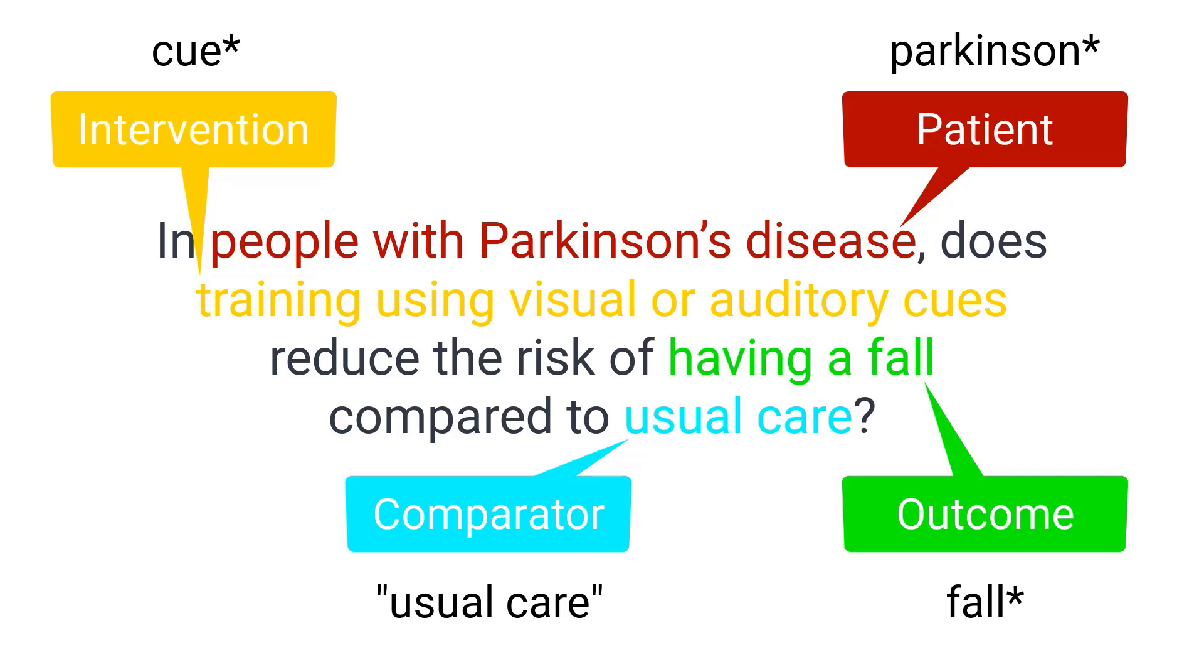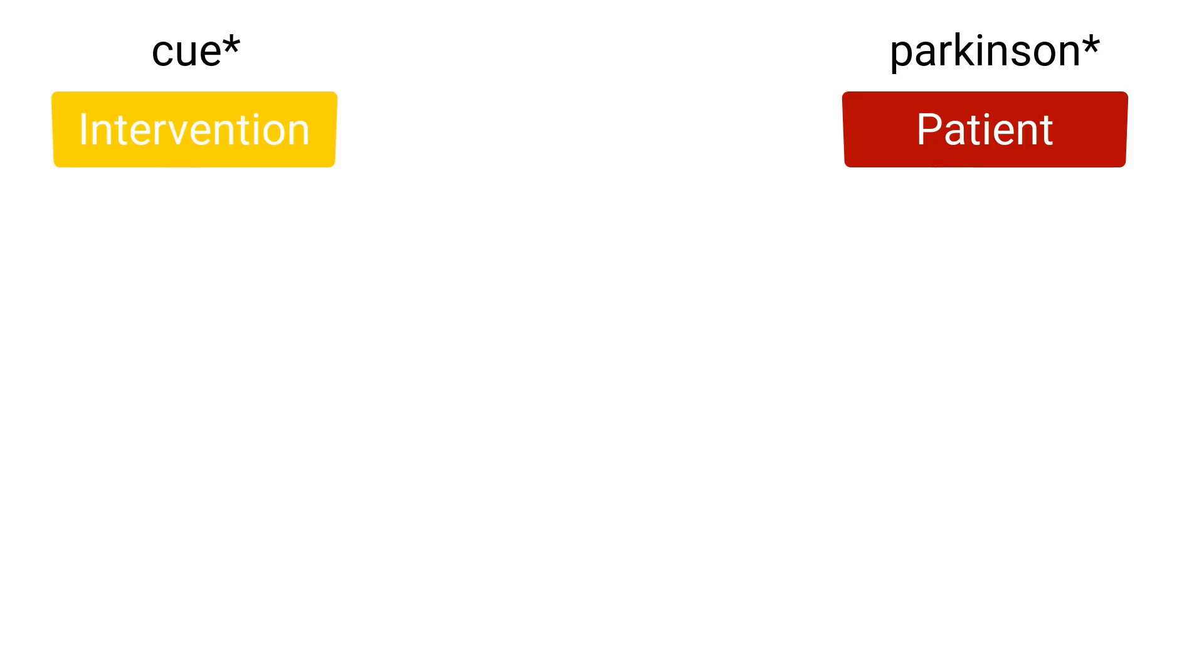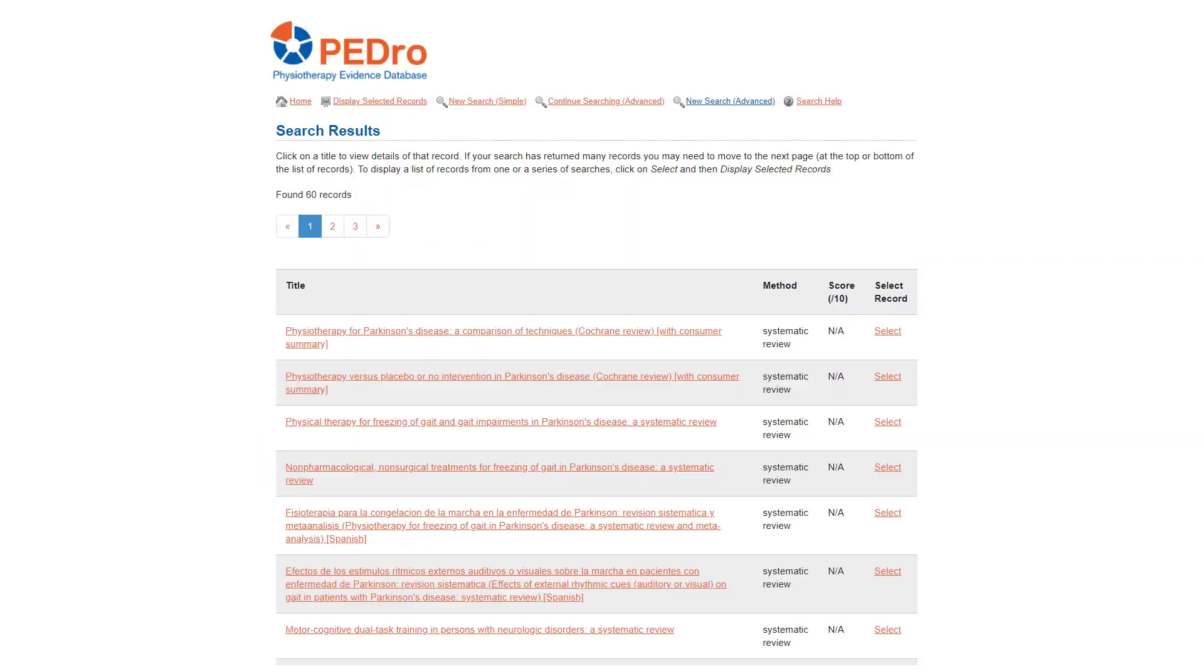So before you start your search, you need to stop and think which terms will uniquely and inevitably be associated with the articles you want to find. Enter just those terms in your search. Often a good starting point is to enter terms for the patient and intervention components of your question. Let's start the search by typing Parkinson asterisk, cue asterisk in the abstract and title field. Click the start search button to perform the search.